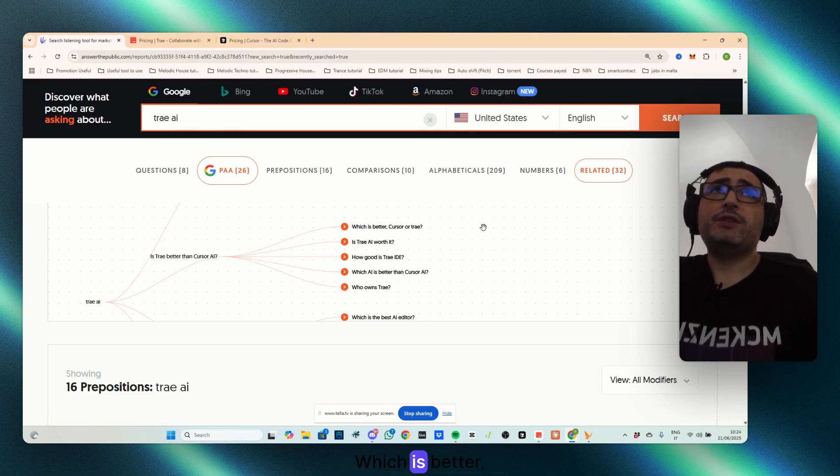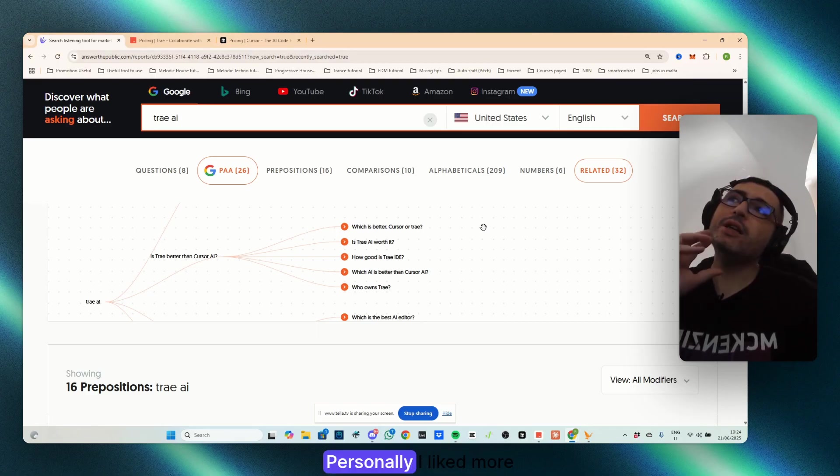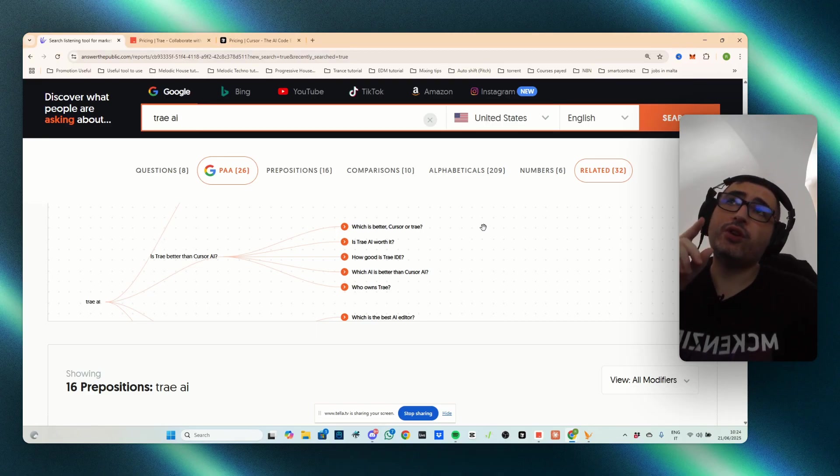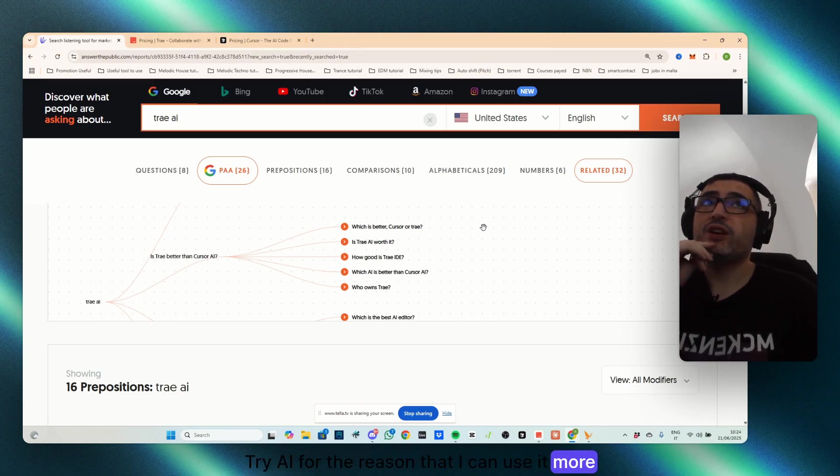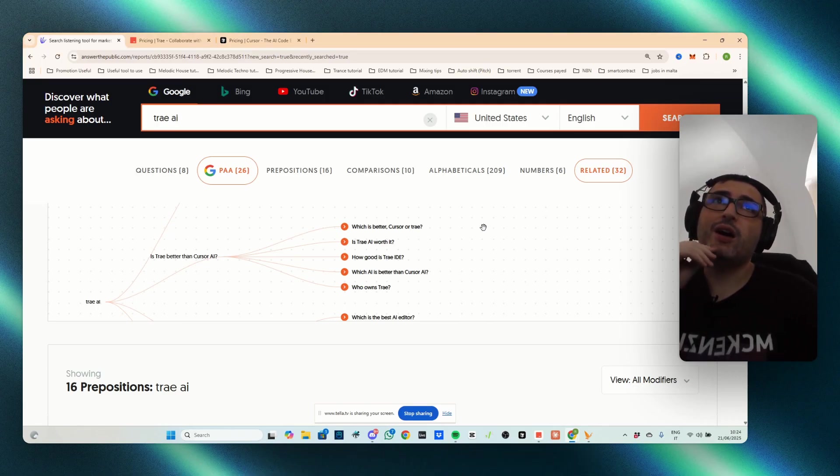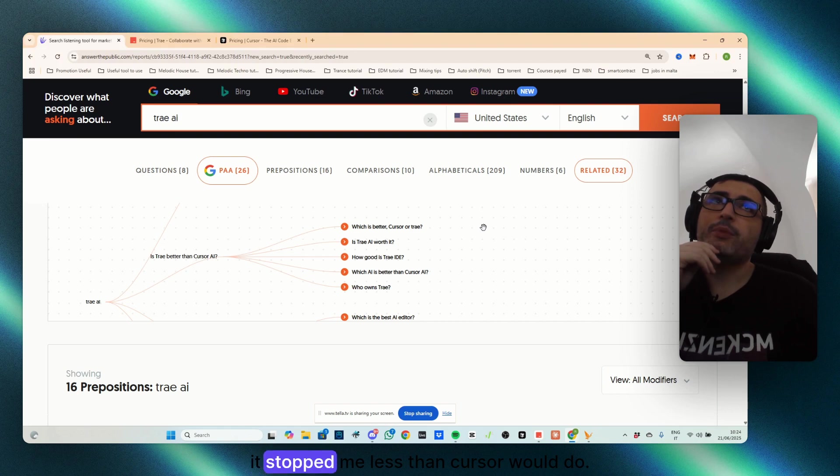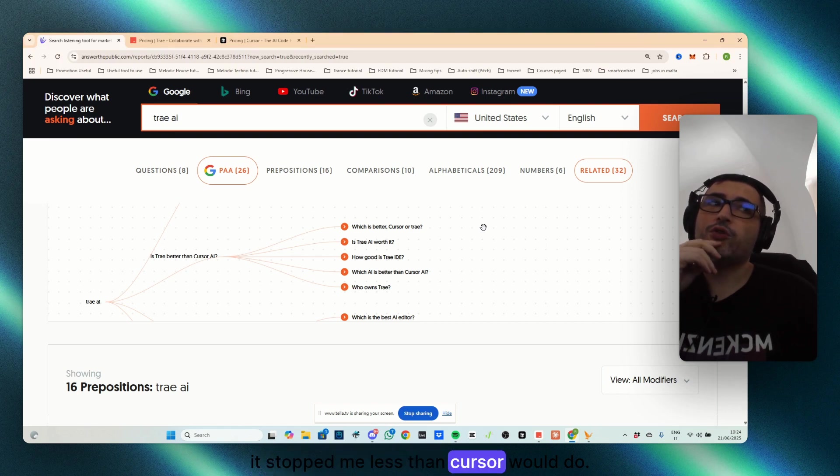Which is better, cursor or TryAI? Personally, I liked more TryAI for the reason that I can use it more extensively, to make more calls. It stopped me less than cursor would do.